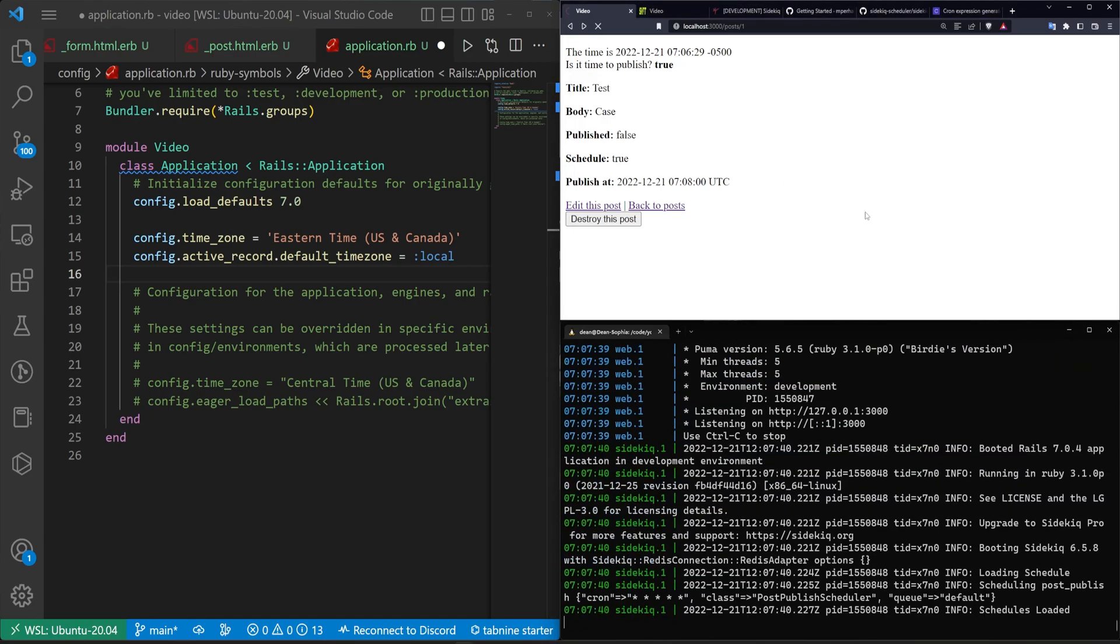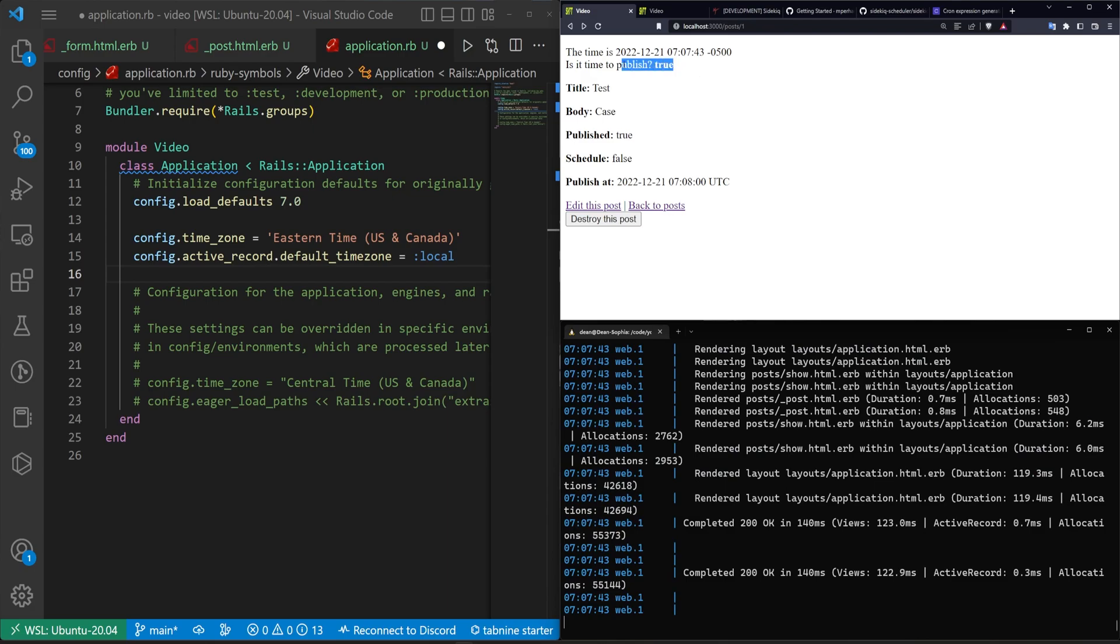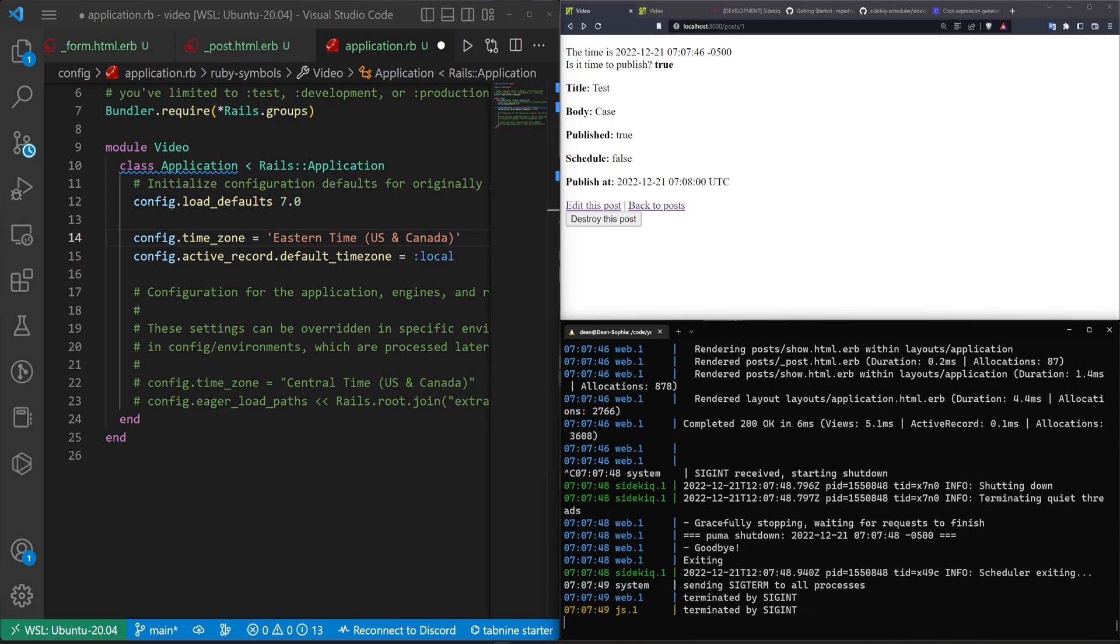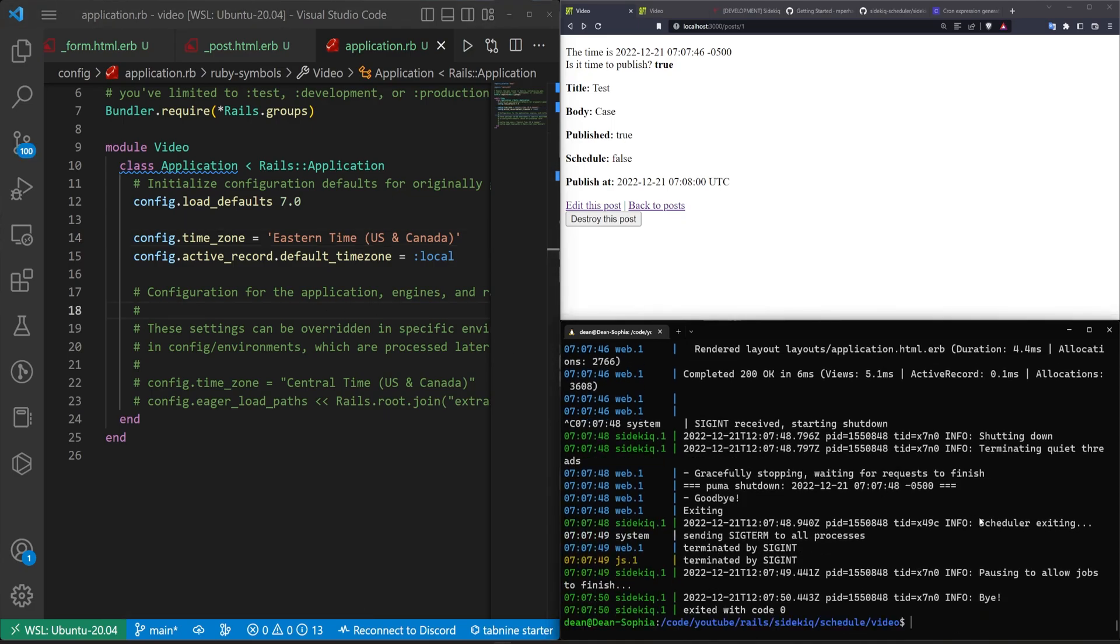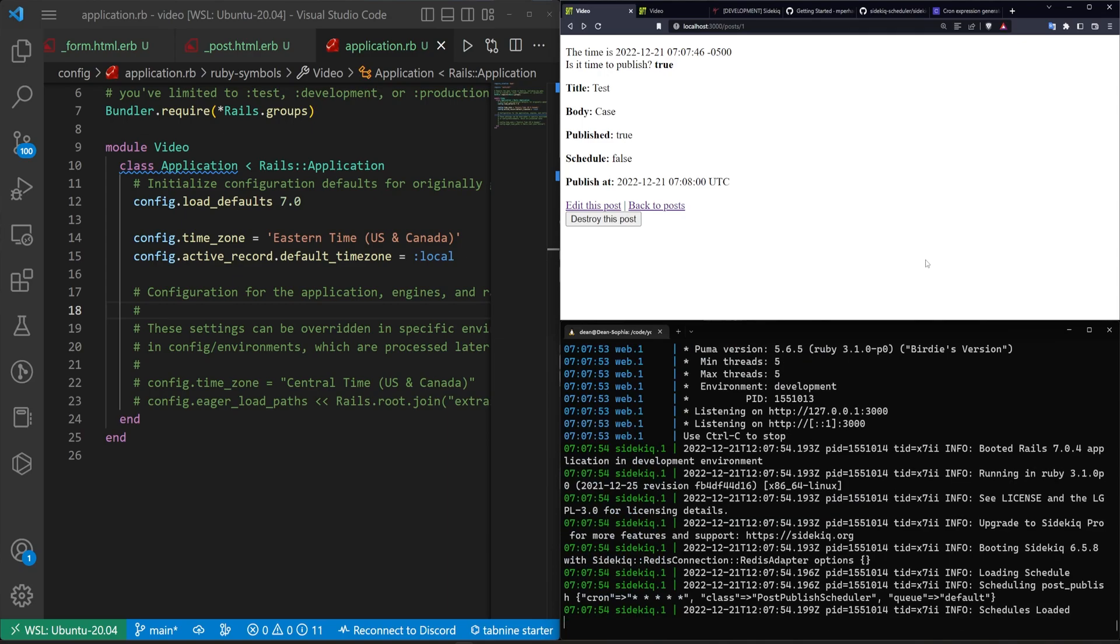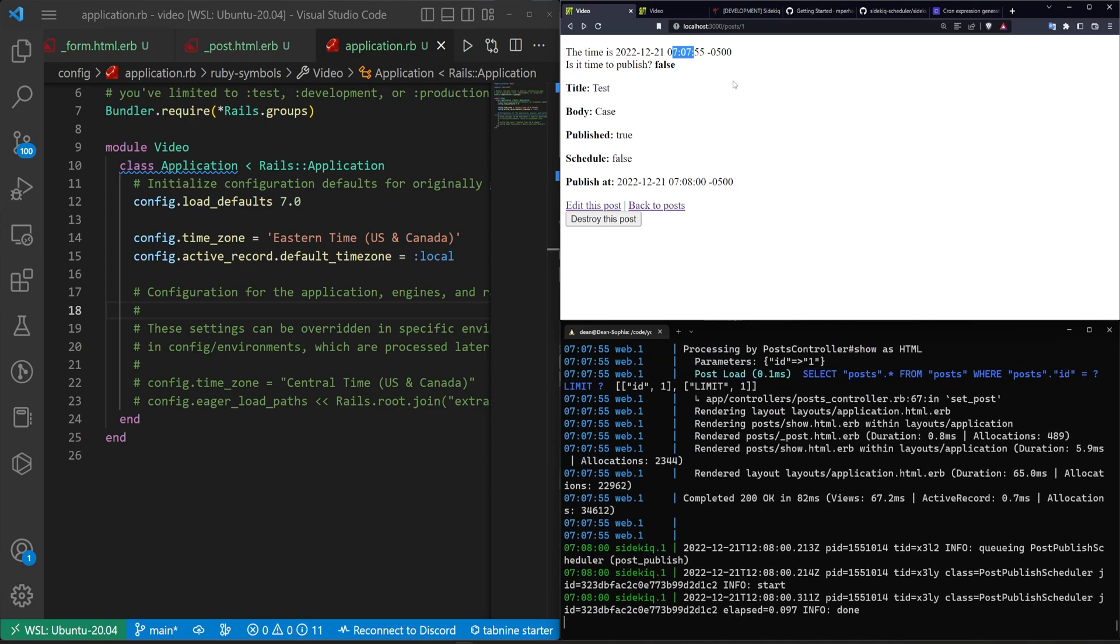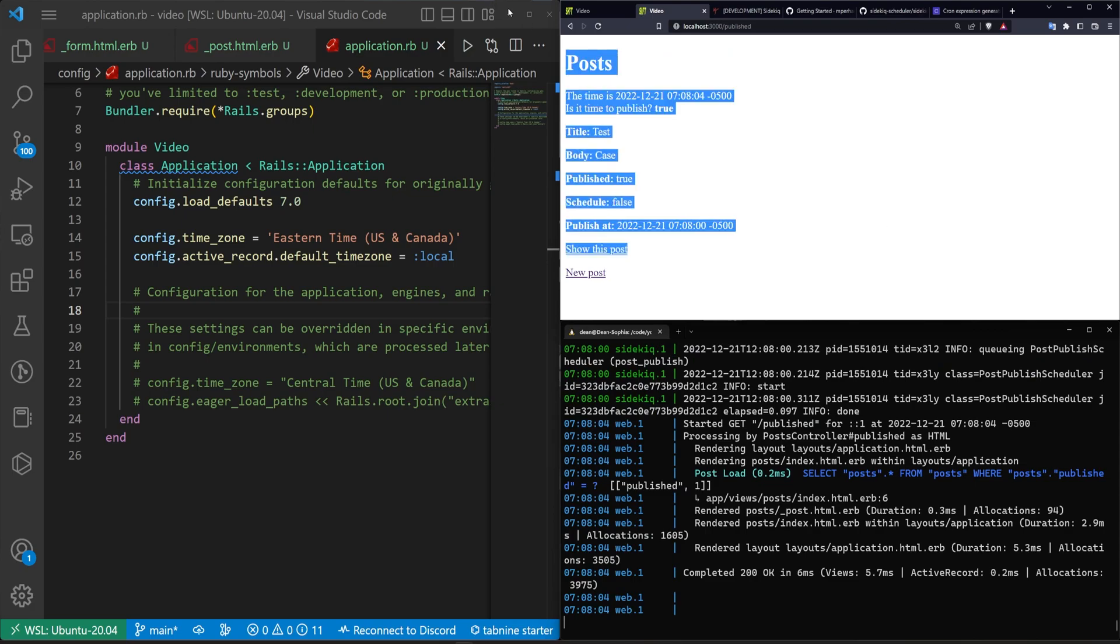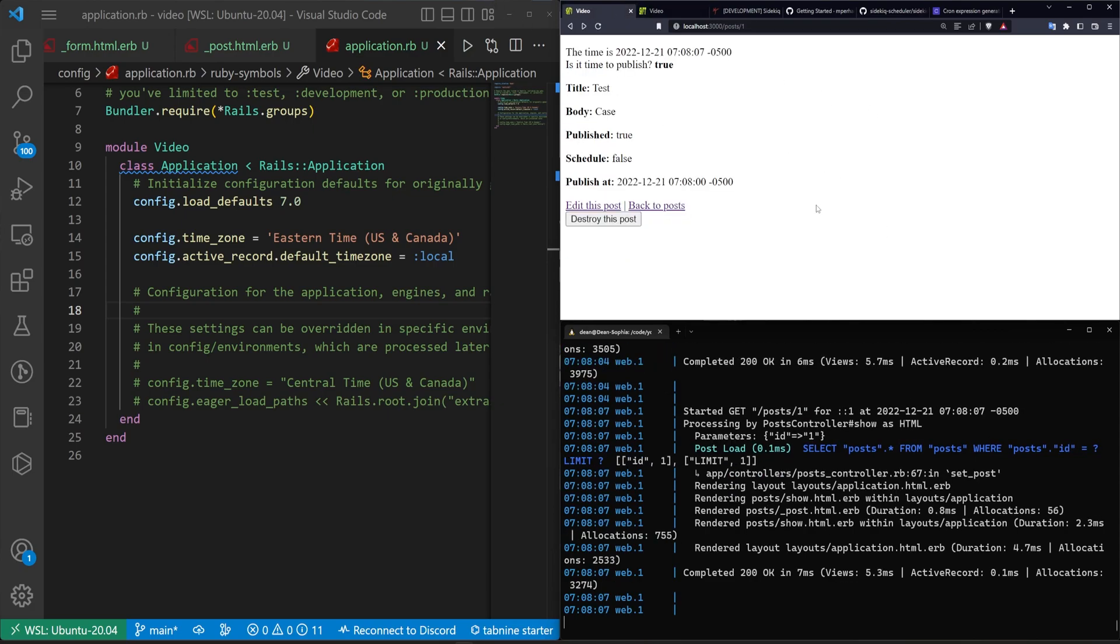If we now run bin/dev and come over here and refresh the page, it is 7:07, it shouldn't be time to publish. This page didn't actually save so we mash ctrl-s a couple times. Now if I refresh, time to publish is set to false. It is 7:07:55. It is now 7:08, it just ticked over. If we refresh you can see this has been published, it's been updated magically.